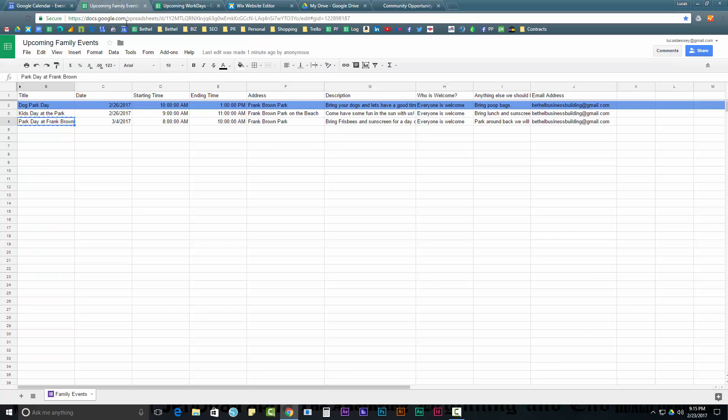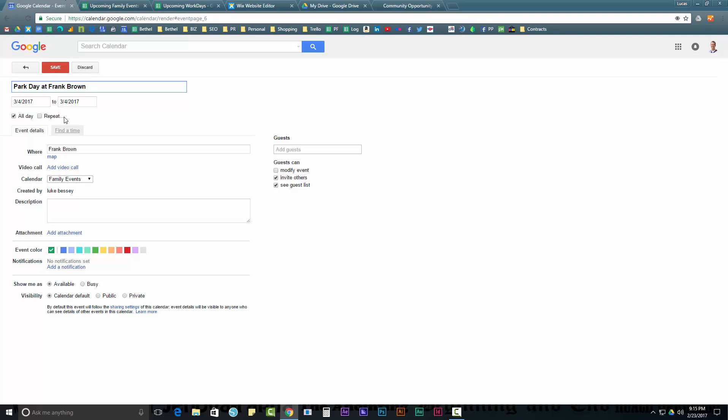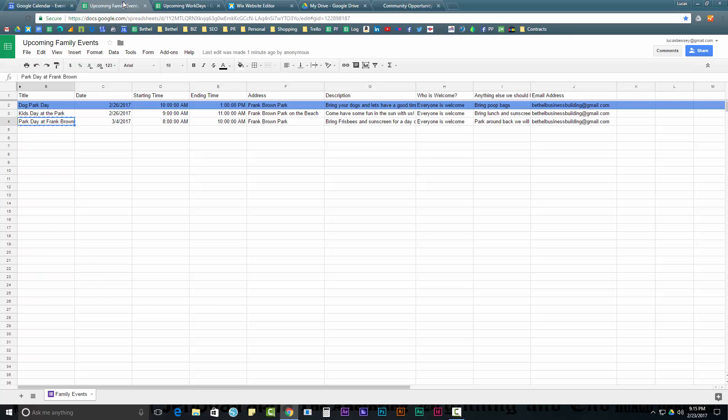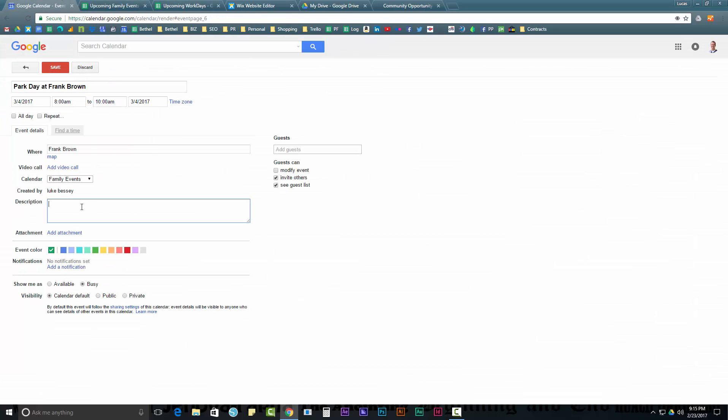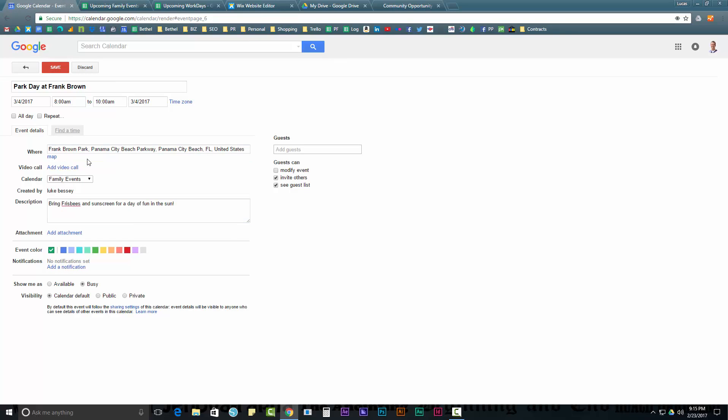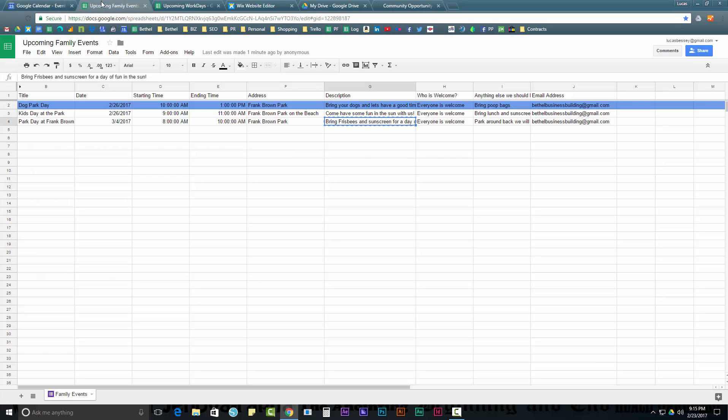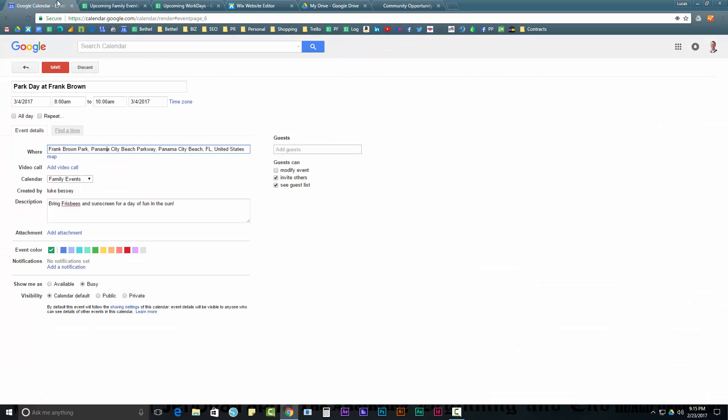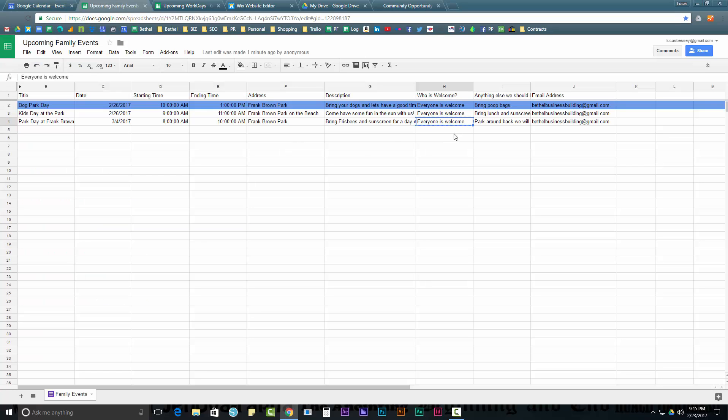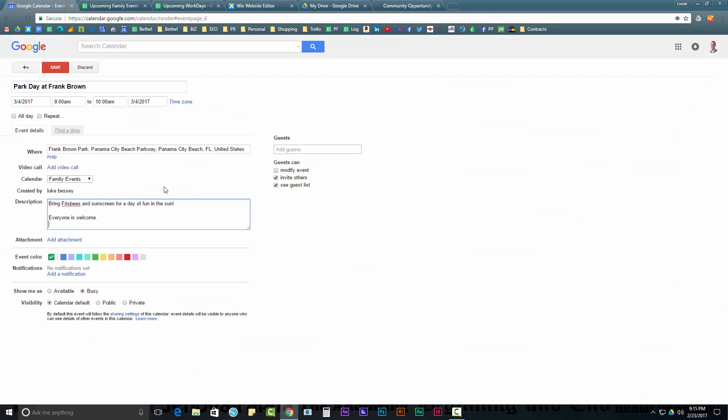And that was from 8 a.m. to 10 a.m. So it's not all day. We're going to select everything here and we're going to just copy and paste this stuff. So, bring Frisbees. All this is going right into the description. And, of course, you'd want to actually get the hyperlink for the actual address on Google Maps. And we're going to put everyone is welcome. That's going to go in the description, too. You can space enter down a few times.